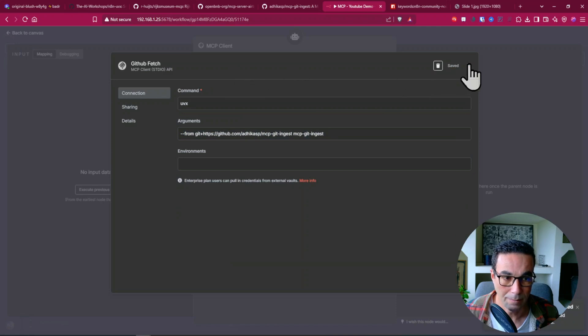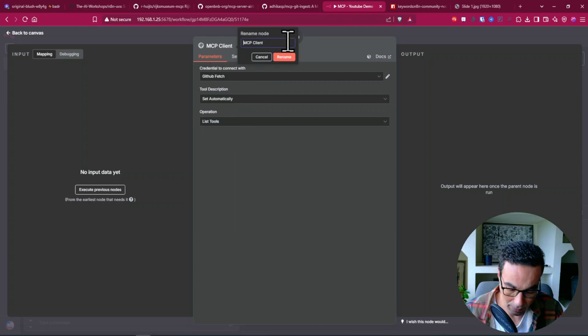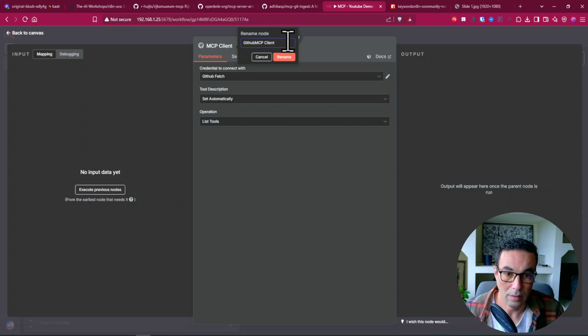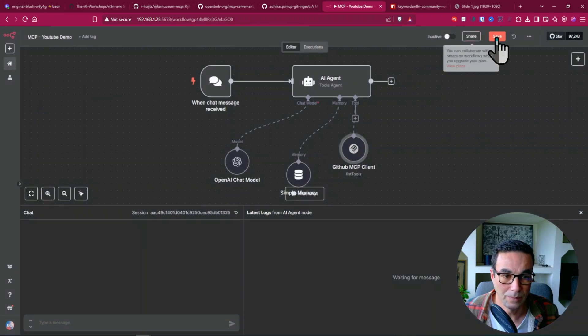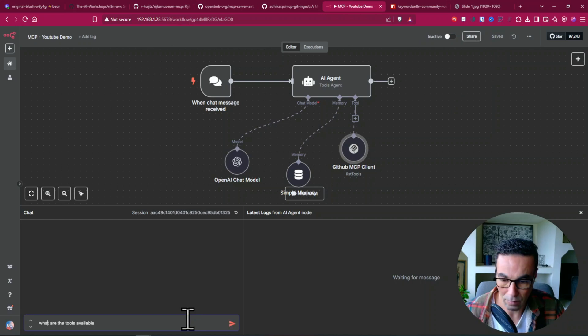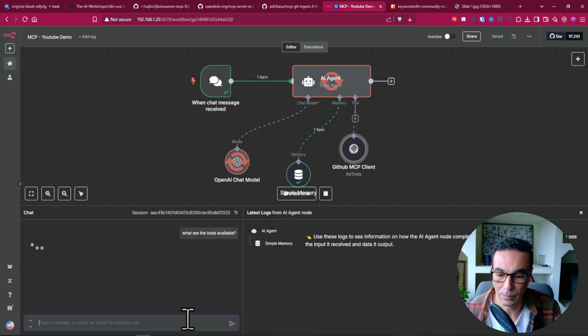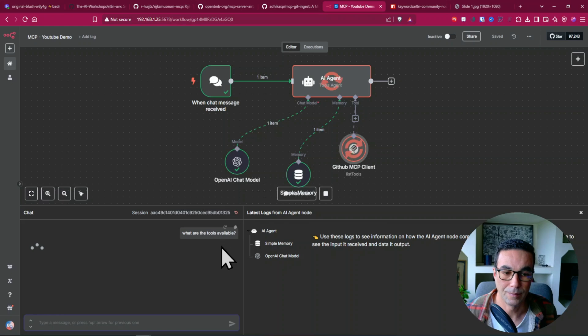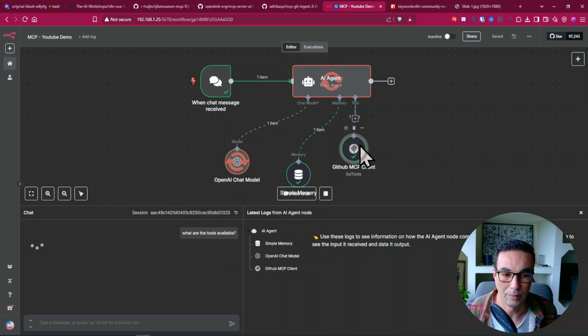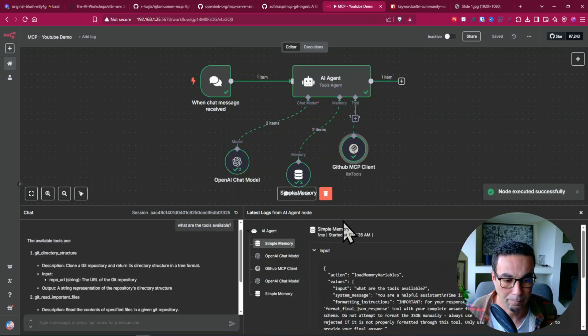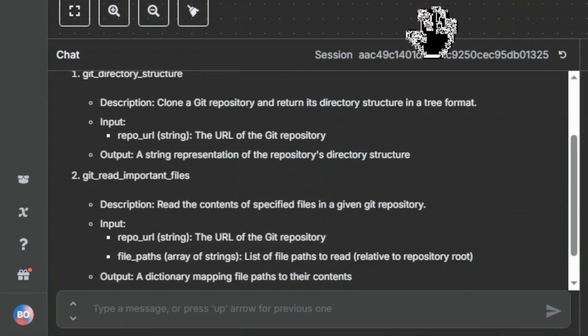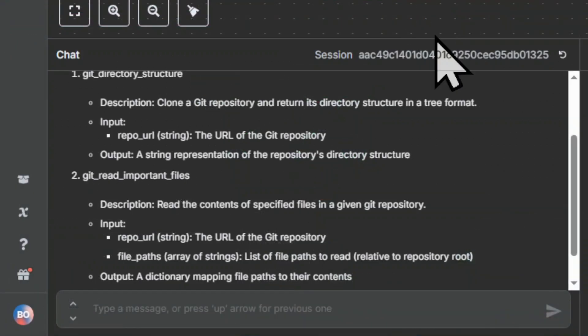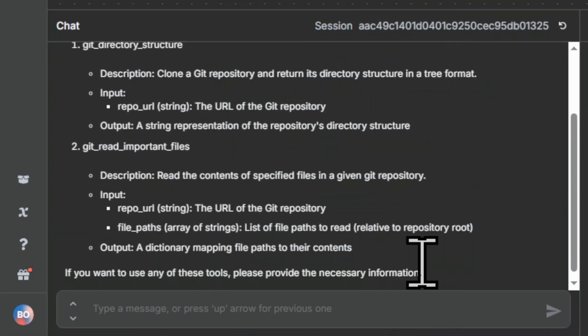We have our new tool and we can list now, we can list the tools that are available. Let's just save this and say what are the tools available and it's gonna pull the tools that are indeed supported by this GitHub repo.